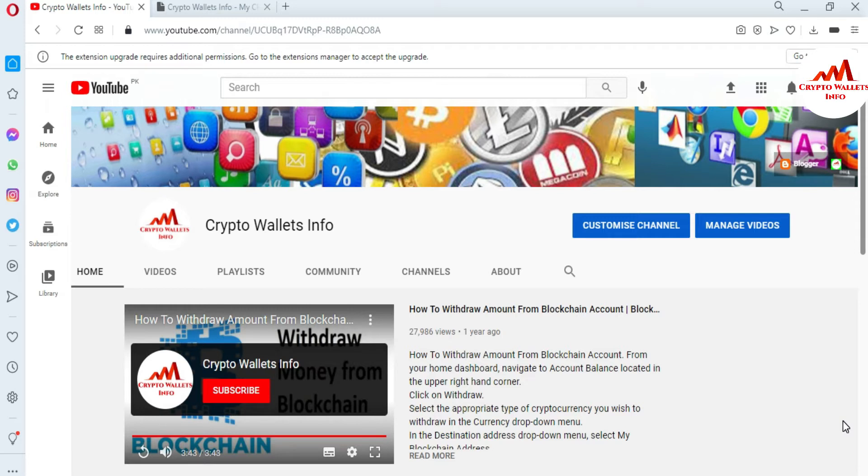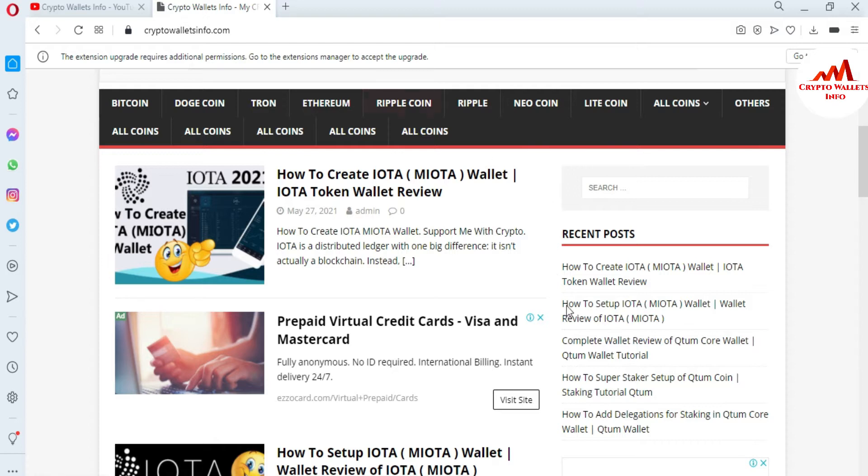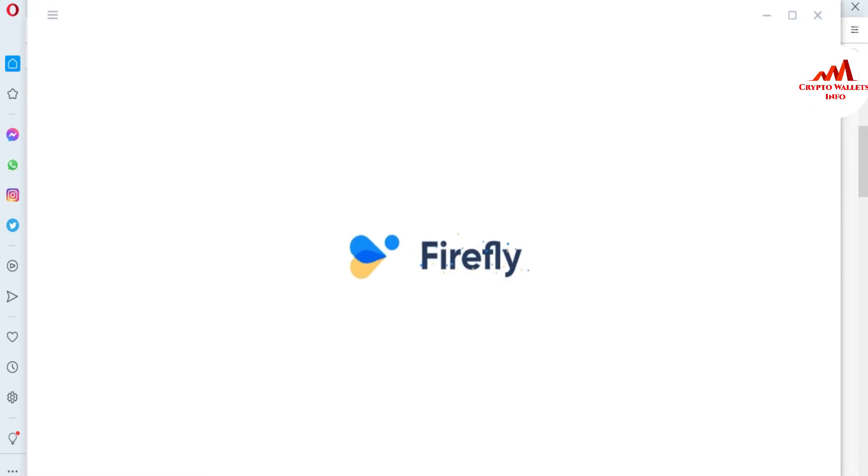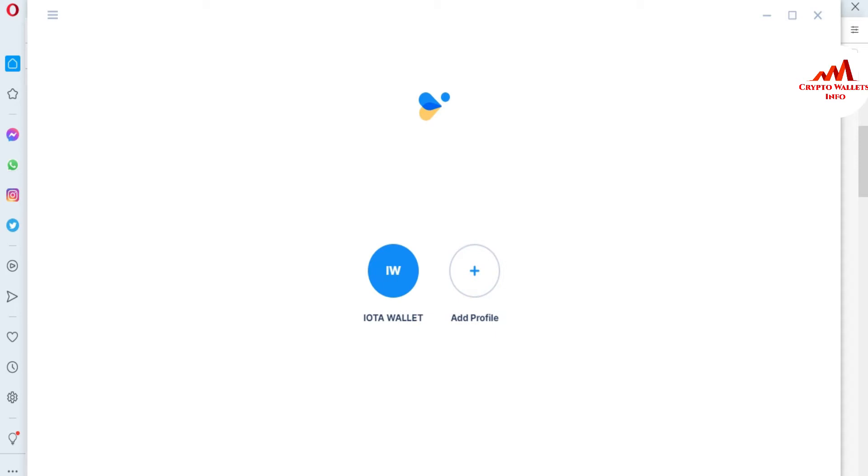Now I'm going to open my installed IOTA wallet and today we are going to find the wallet address. This video is very short but very informative for you.